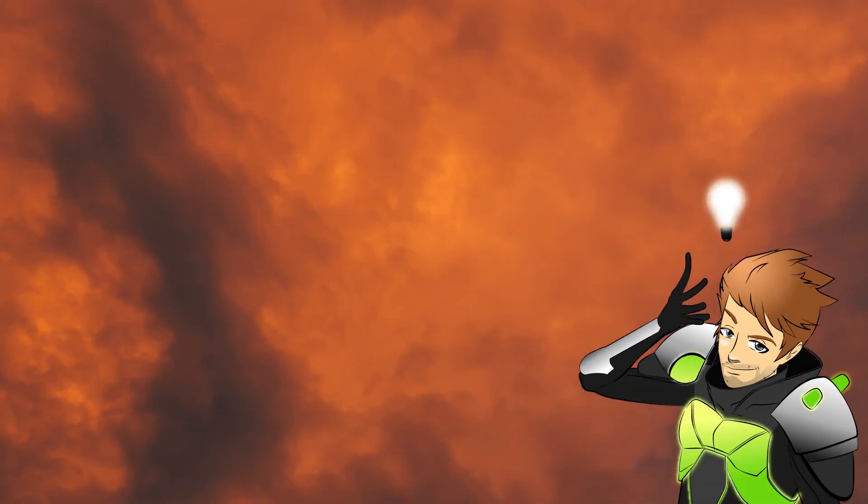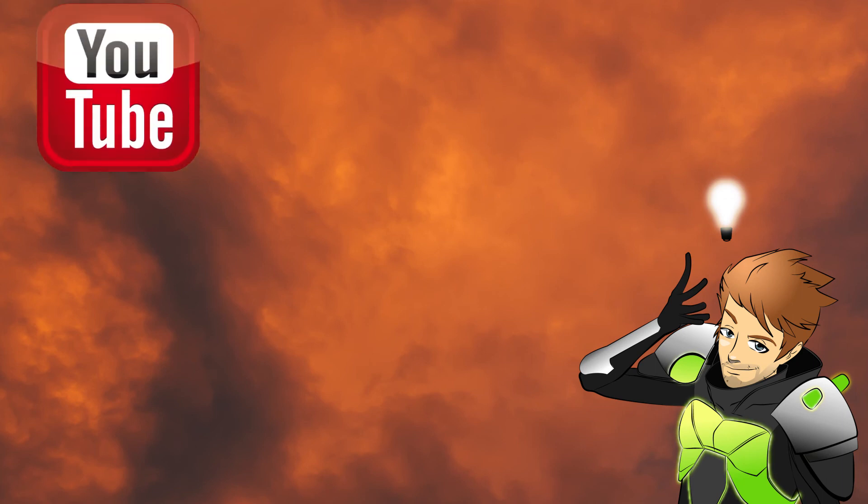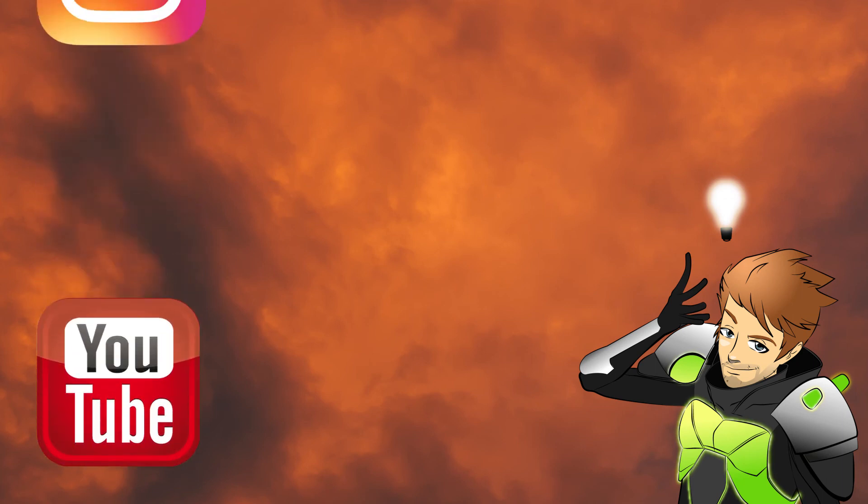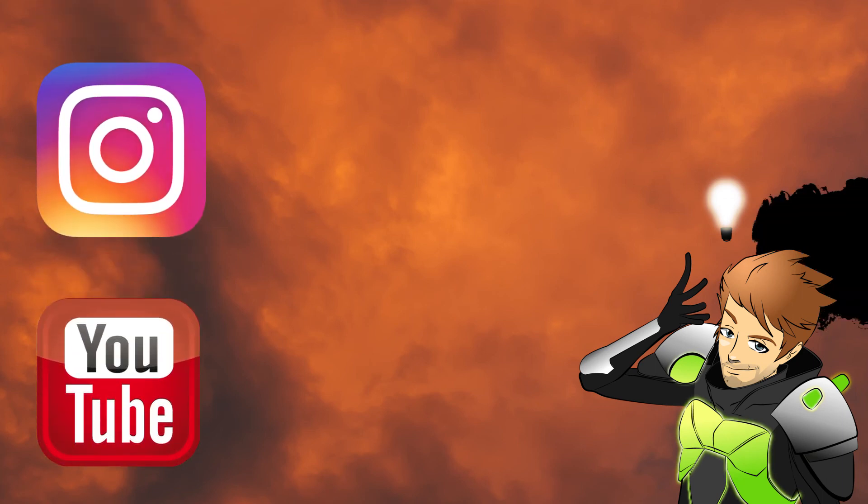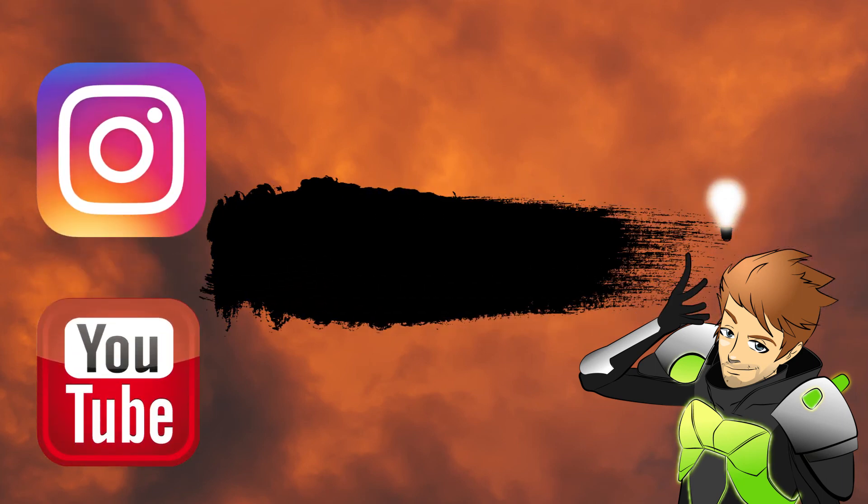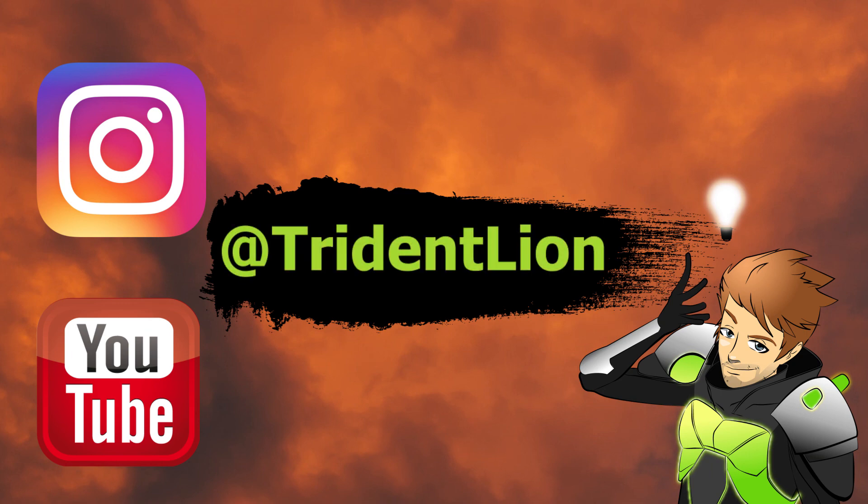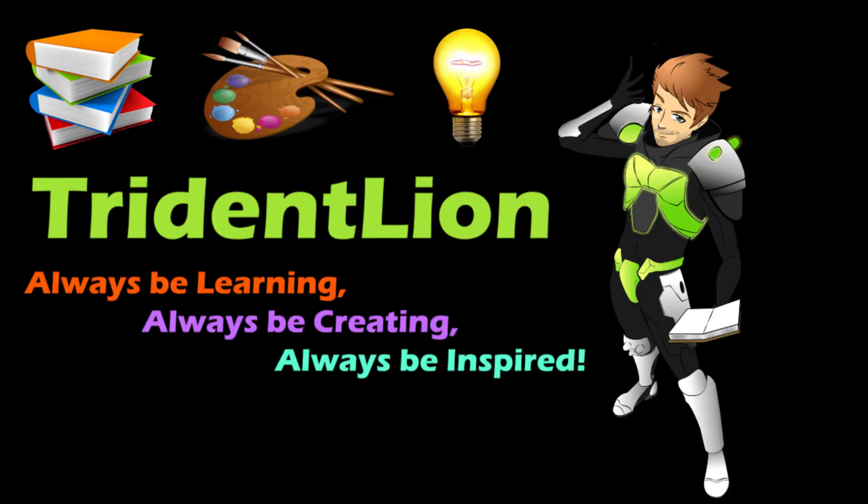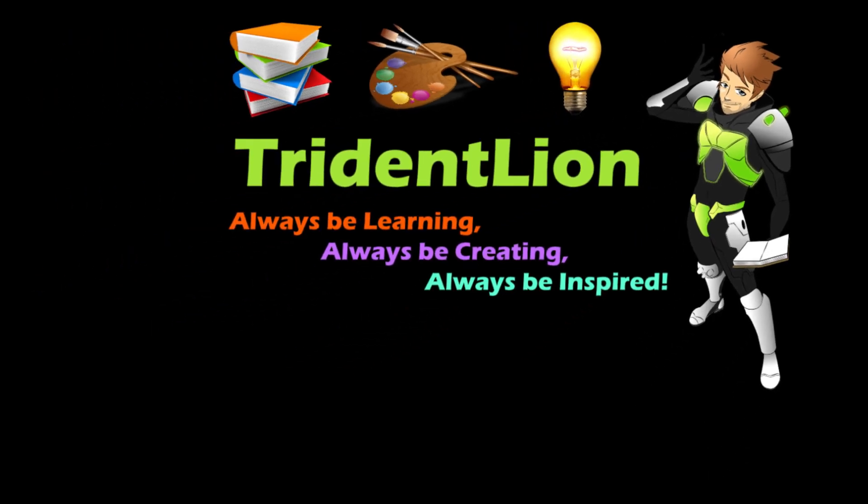Thank you so much for checking out this video. I hope it was valuable for you. If you would be so kind, connect with me through social media, subscribe on YouTube and follow me on Instagram at tridentlion. And until the next video, remember, always be learning, always be creating, and always be inspired.